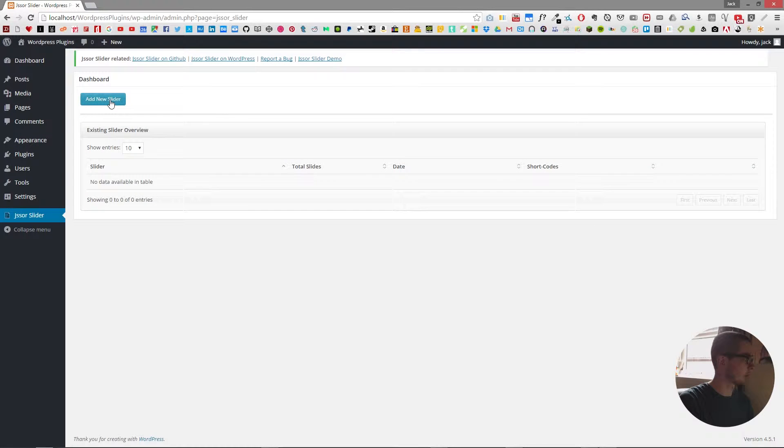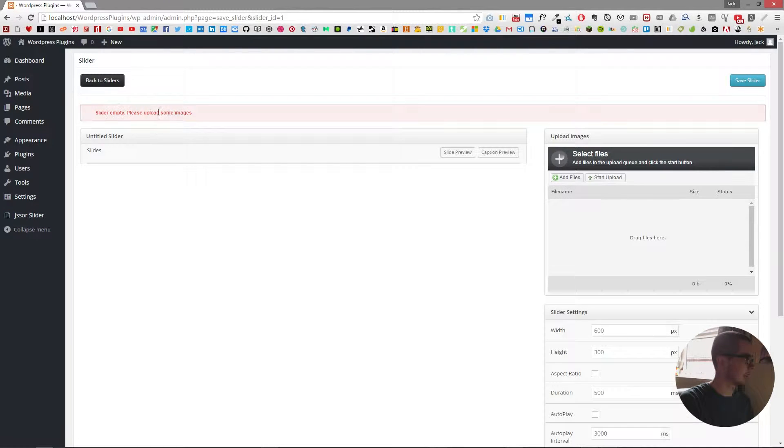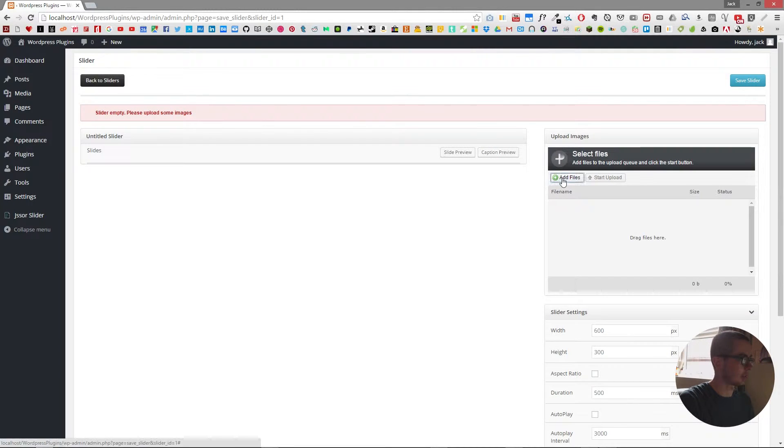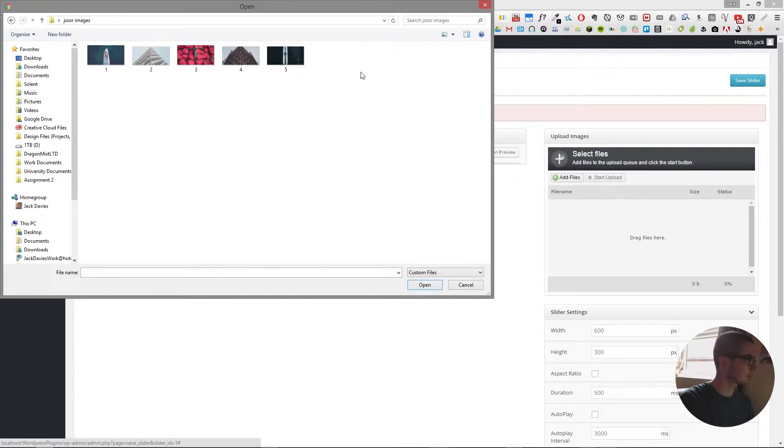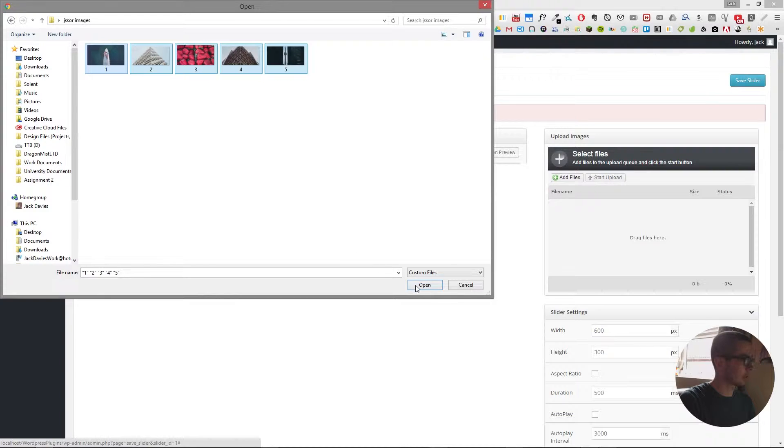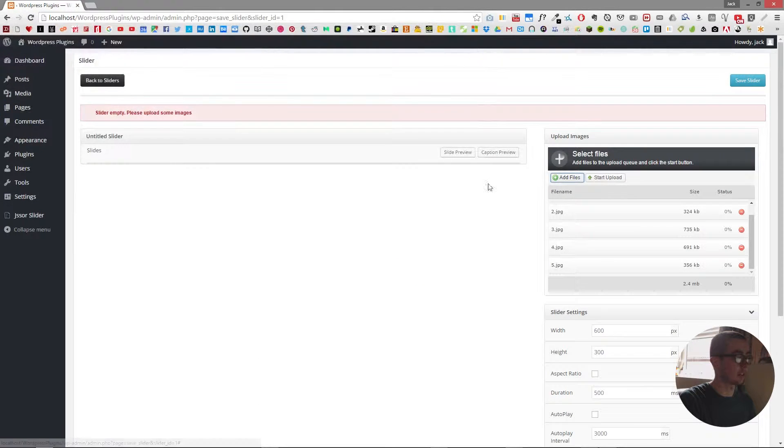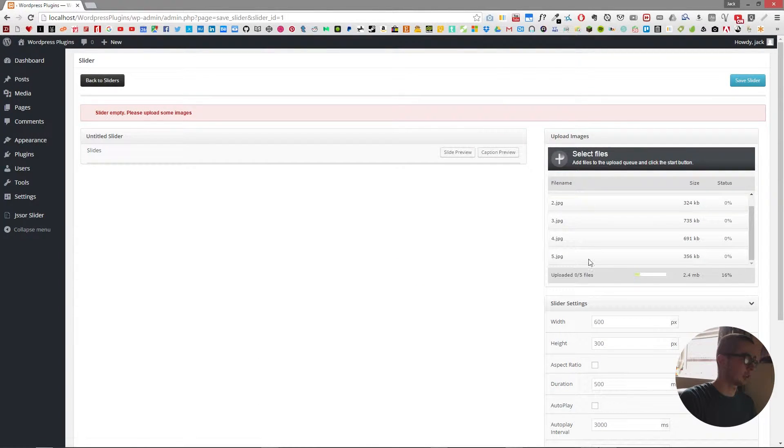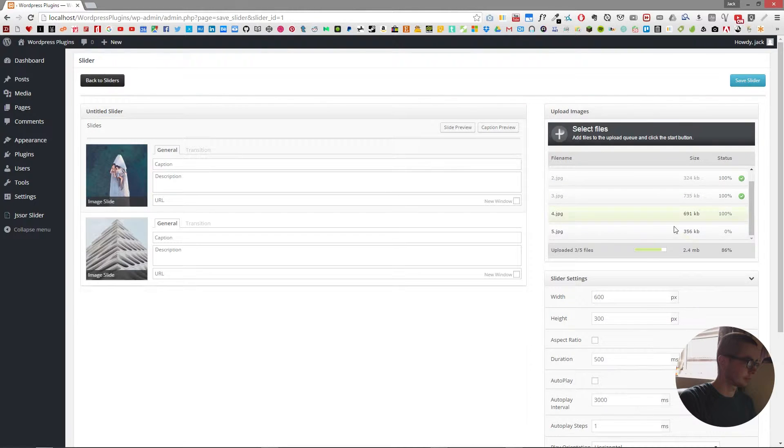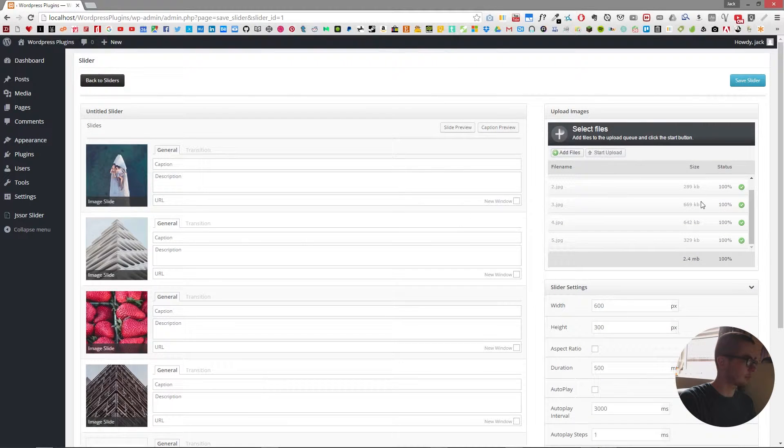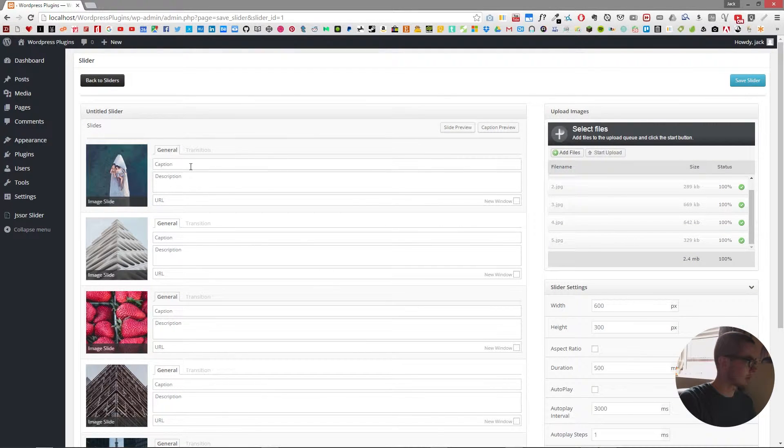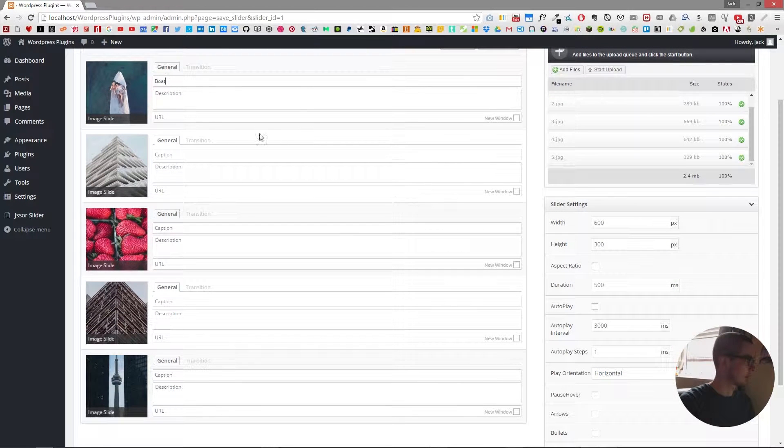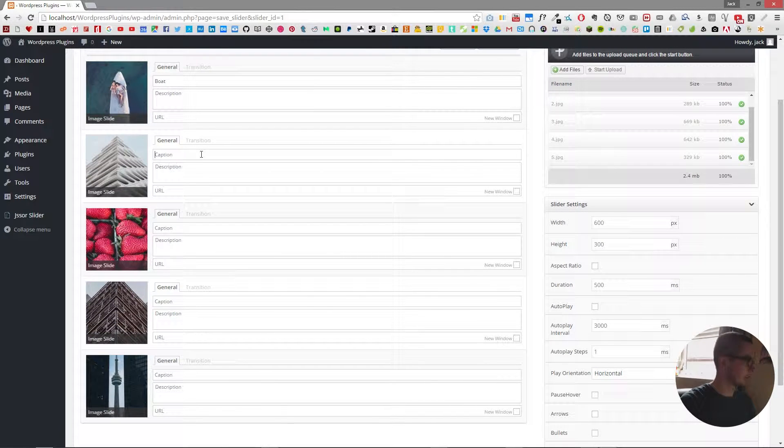So we'll go into here and add in a new slider but it says the slider is empty so we need to add some files. I've got some images that I found on unsplash.com and then we click start upload and now we have our new images. Something about captions such as boat and building.